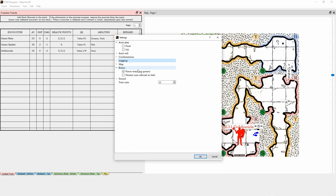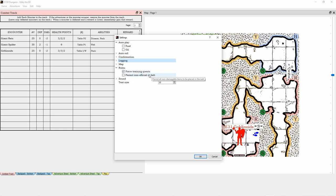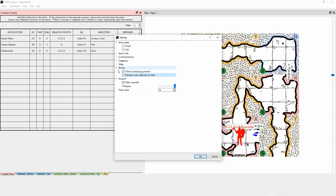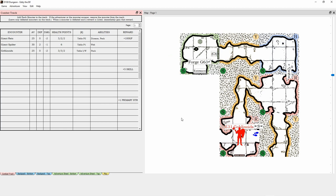You can force the training quests — when you start a new character you're meant to do the first five training quests before the more challenging quests on the quest table, but you can deactivate that to start rolling for quests straight away. Some players prefer to put non-official items in their belt, so if you check that variant you can place unusable items in your belt for extra storage — for example, a bag of gems. You can also adjust sound volume and text size.